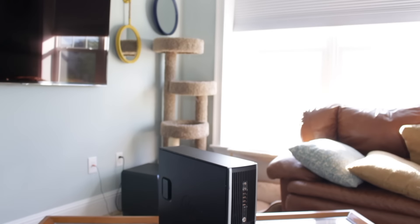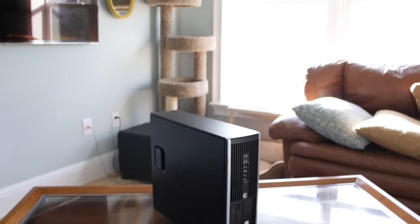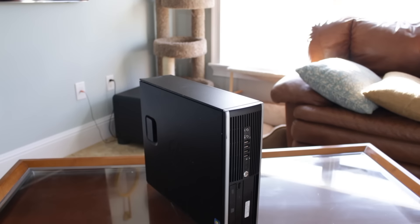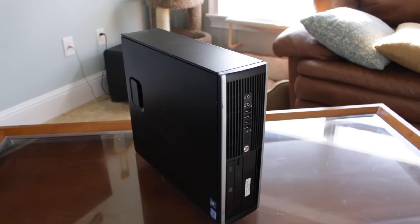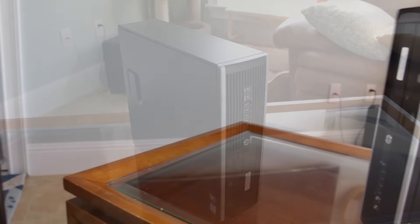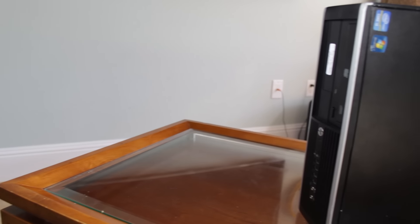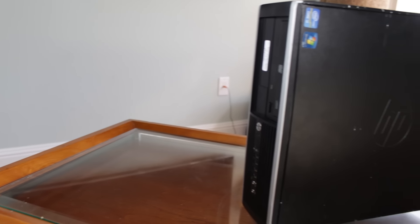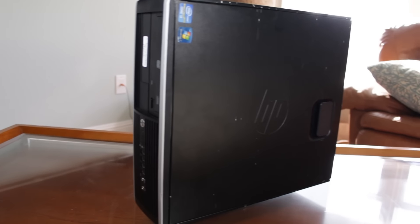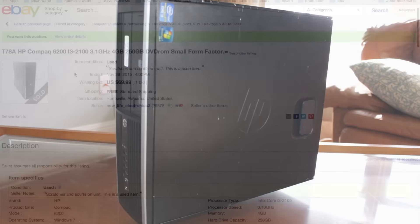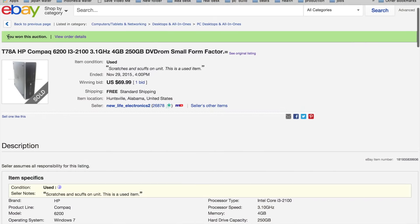So I was browsing eBay one day for computer parts and I came across a listing for this PC. It was an auction with zero bids and it ended in 15 minutes. It seemed like a really good deal so I went ahead and made the minimum bid of $70. 15 minutes went by, no one else bid, and I won the auction. This PC was a great deal for $70.